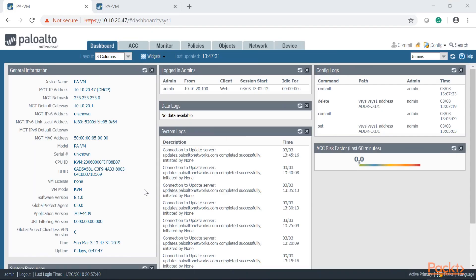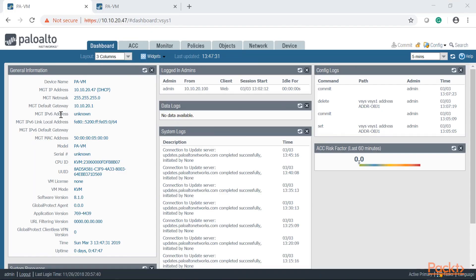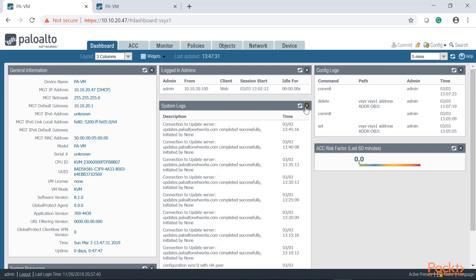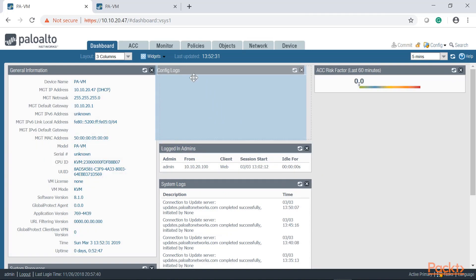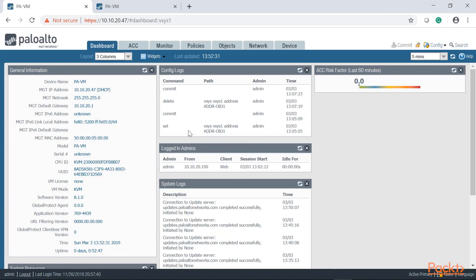Once you log into your Palo Alto you're going to be presented with the dashboard. As I mentioned, the dashboard is very customizable. For example, if you don't want to take a look at your data logs from the dashboard, you can just simply click here and remove that. If you would like to have the config logs presented right in the middle, we're just going to click this and move around.